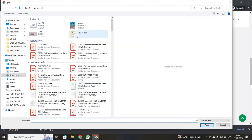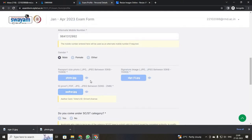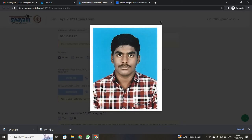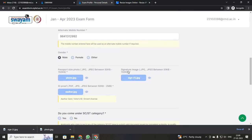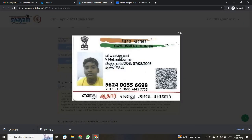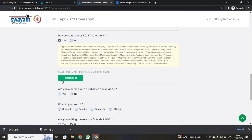Then upload your ID proof copy. If you click preview, students, you can see your photo. Before completing, just click preview and check everything — whether your sign is fully visible and everything.